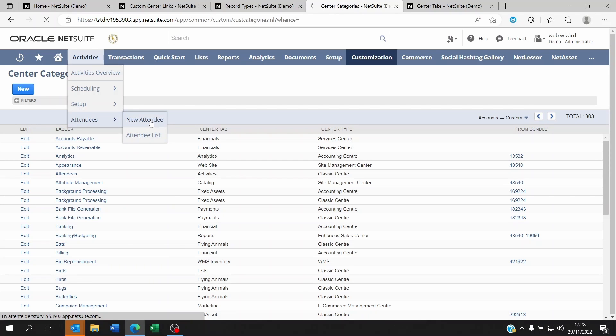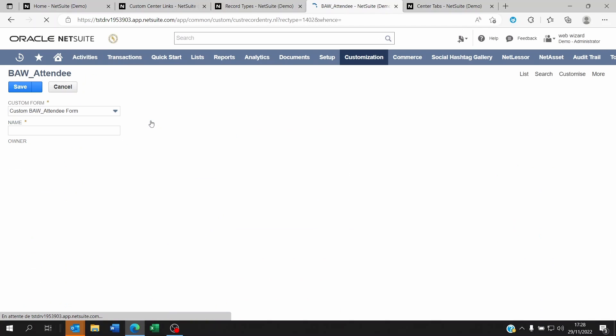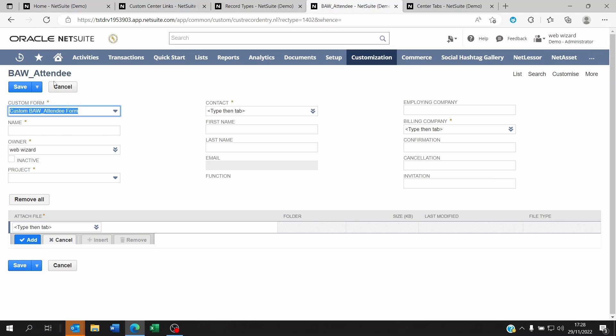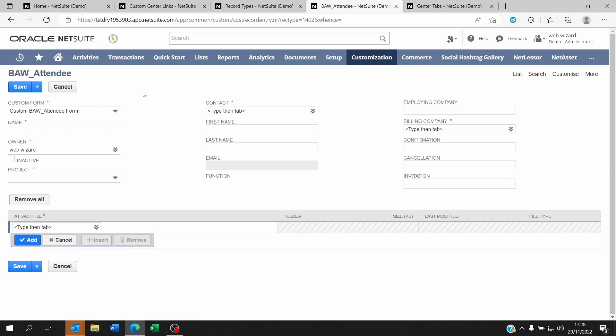If I click on New Attendee, it's going to bring me to the link, the hyperlink of the custom record I chose. See you soon on the next NetSuite tips and tricks video. Thank you and goodbye.